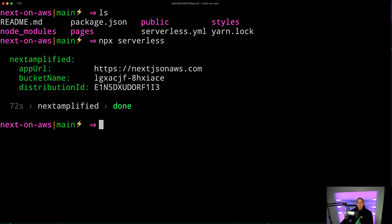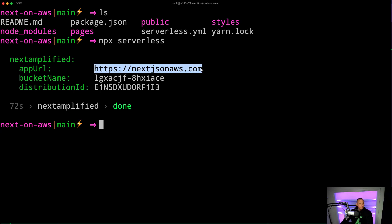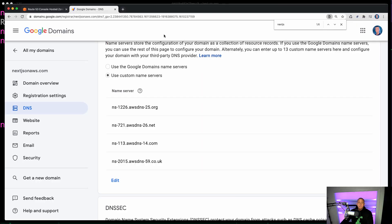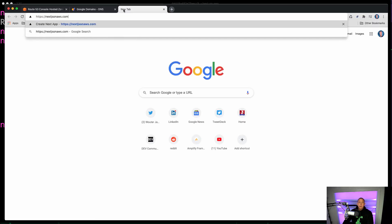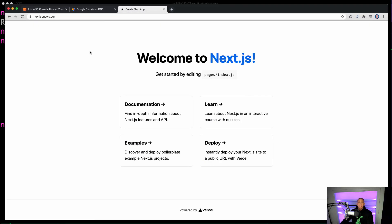Alright, so once our app has been deployed and we give it a few minutes for our DNS to propagate, we should be able to go to our URL and see that our app is live. So I hope you learned something. That was a short video, but it's really easy to work with the API that's given to us by the Next.js serverless component, and hopefully I demonstrated that here.